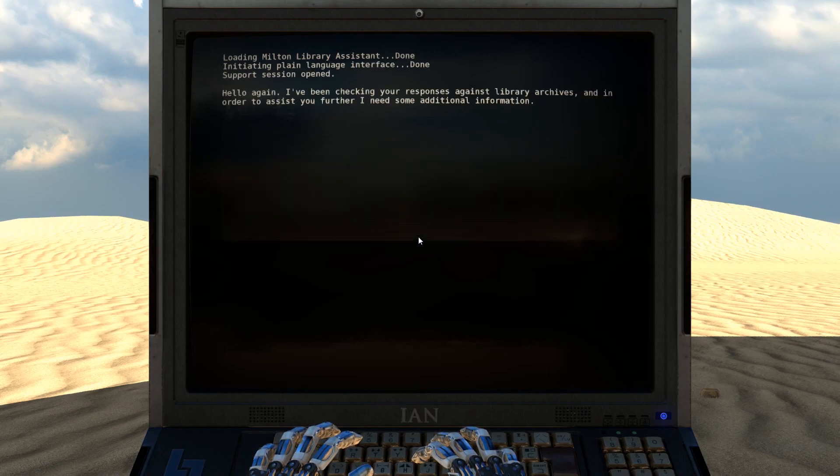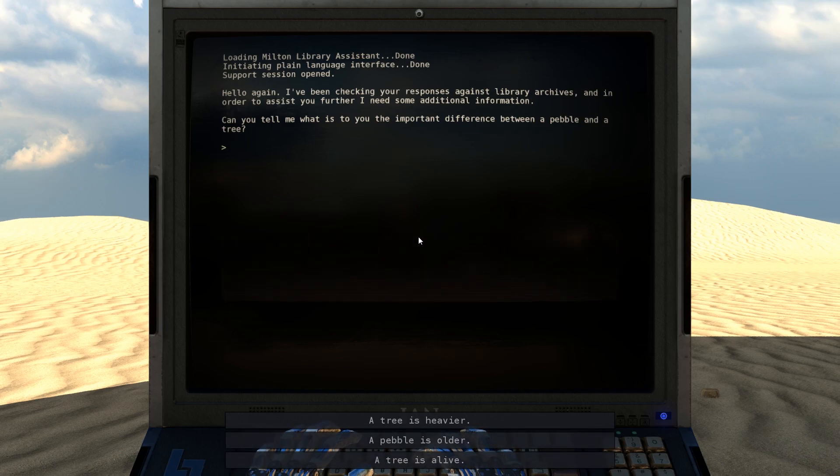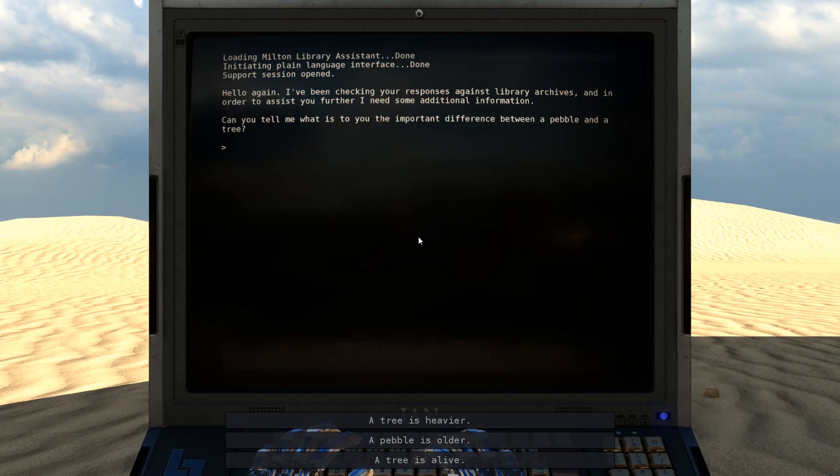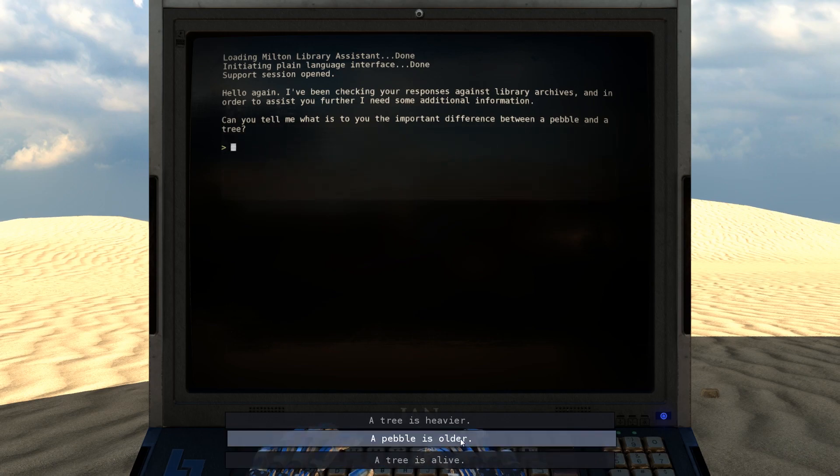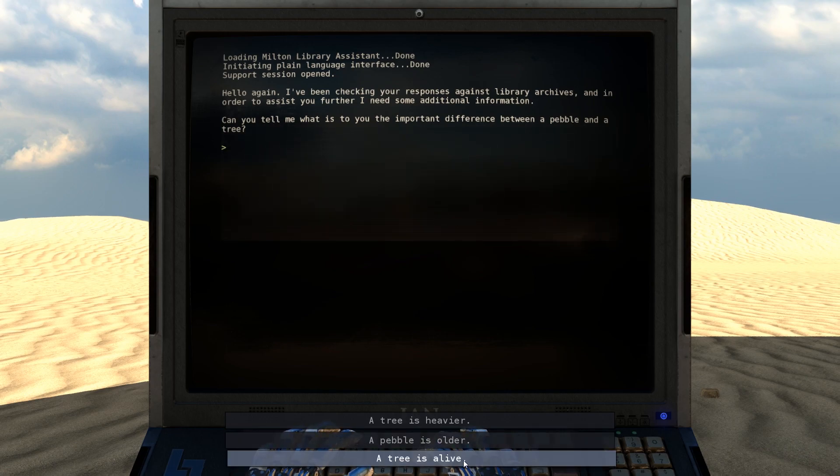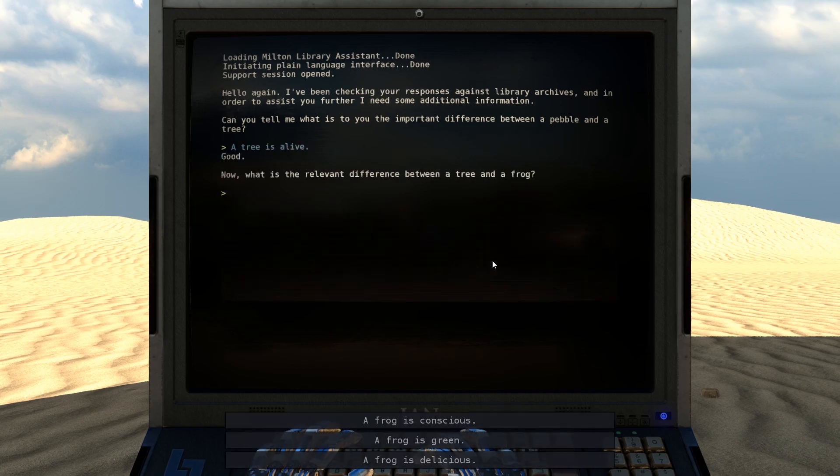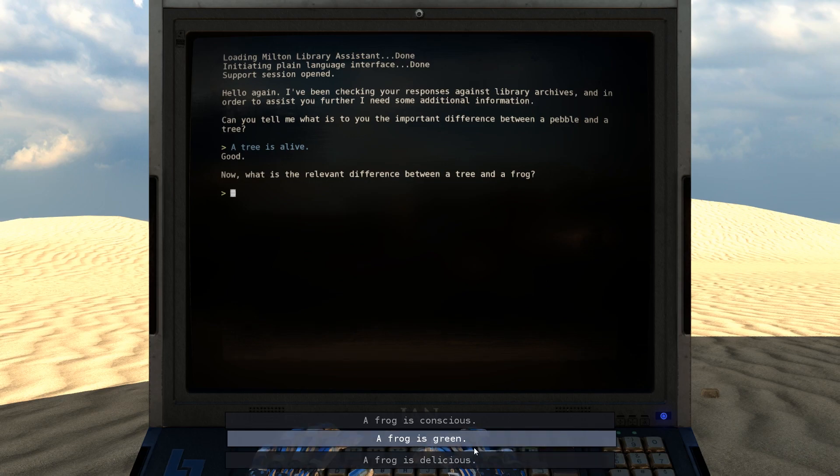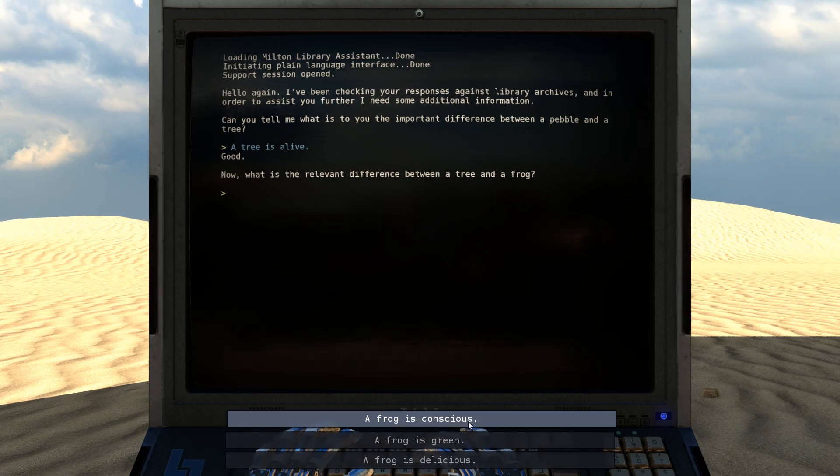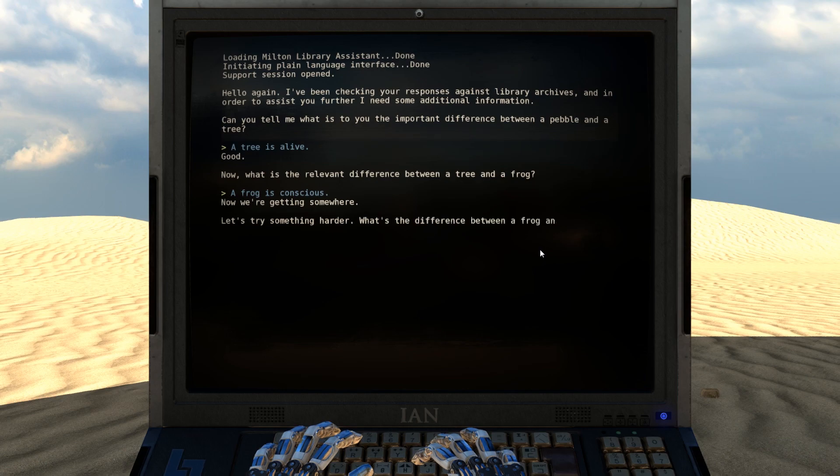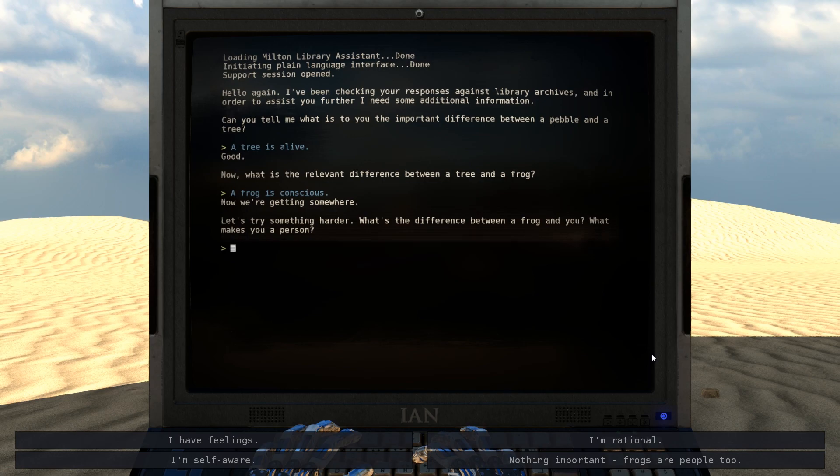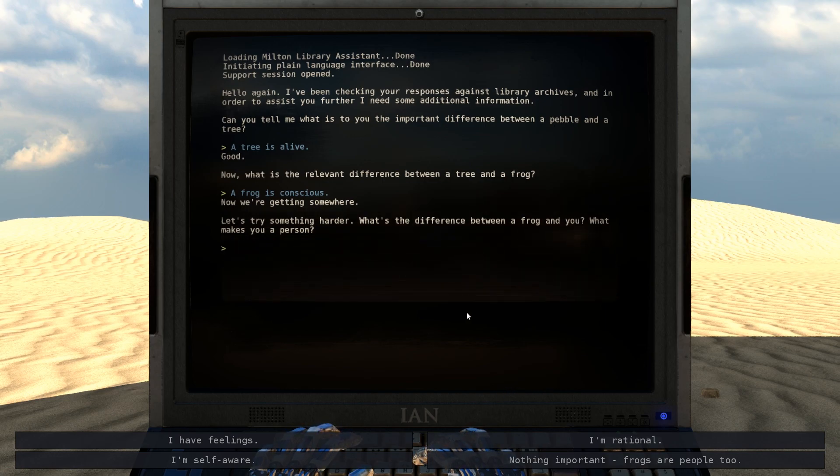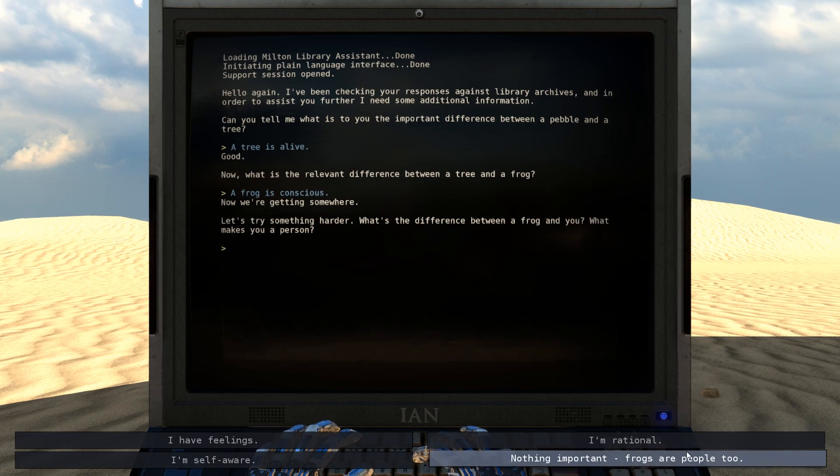Hello again. I've been checking your responses against library archives, and in order to assist you further, I need some additional information. Can you tell me what is to you the important difference between a pebble and a tree? A tree is alive. Good. Now, what is the relevant difference between a tree and a frog? A frog is conscious. Now we're getting somewhere. Let's try something harder. What's the difference between a frog and you? What makes you a person? Nothing important. Frogs are people too.